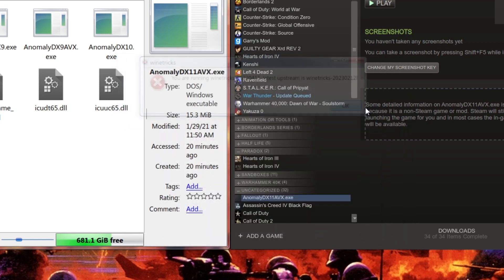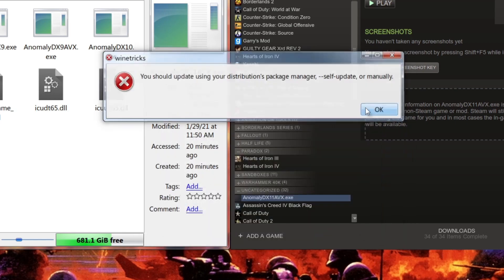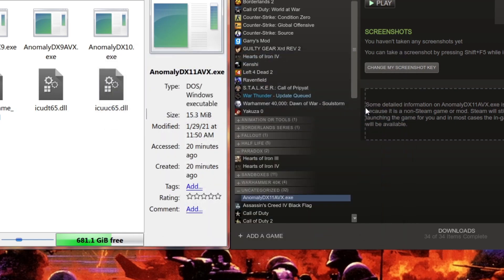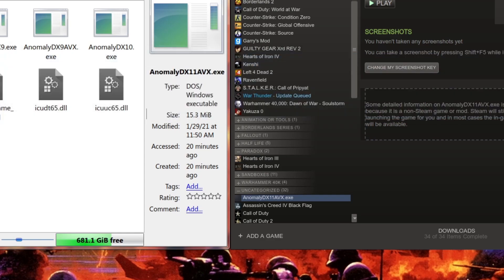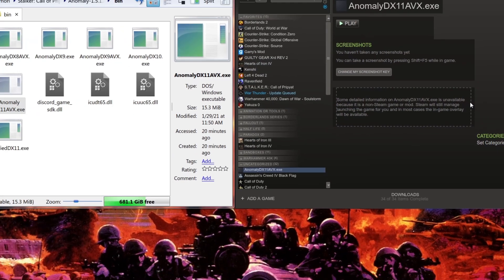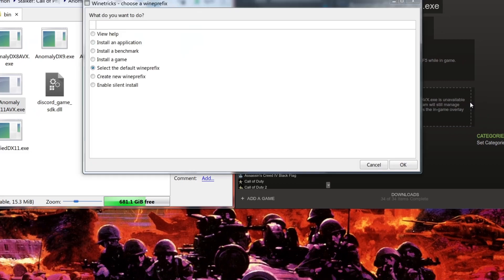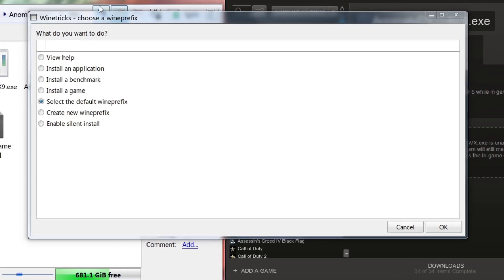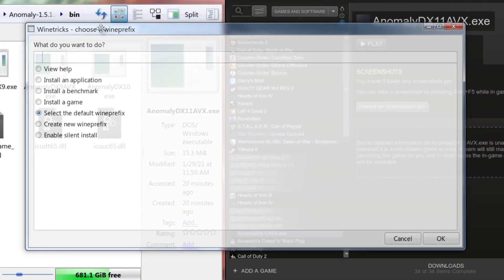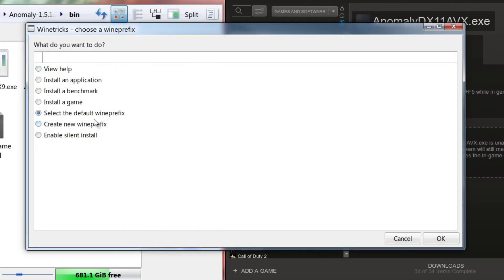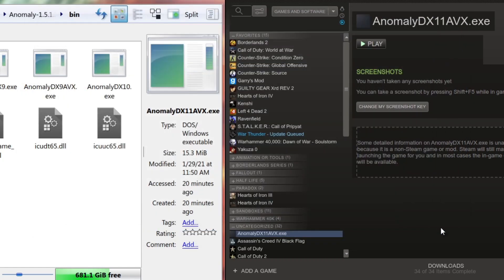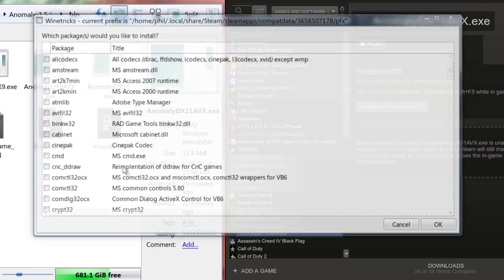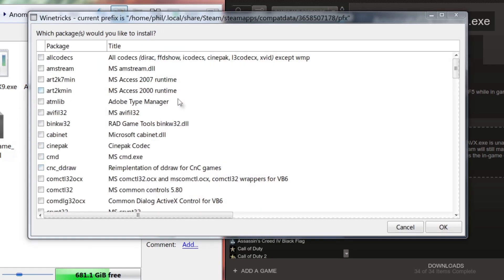You might get some errors, or not errors, but whatever these messages are. They're not going to bother me too much. Now we're greeted with this menu. You're going to click Select the Default Wine Prefix, click OK, and then you're going to click Install a Windows DLL or Component. Click OK and we should get a list right here.